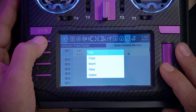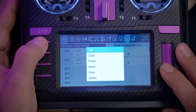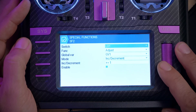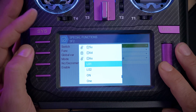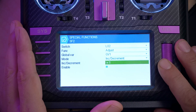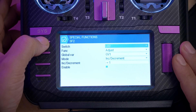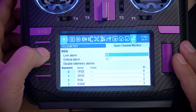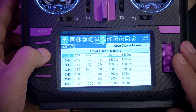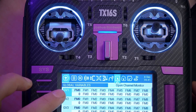We're going to do the same thing — copy and paste — then edit that. The switch in this case is going to be L02, which is left turns. We're going to adjust GV1 by a value of minus one. So let's back out and go to the global variable screen to see what GV1 does.